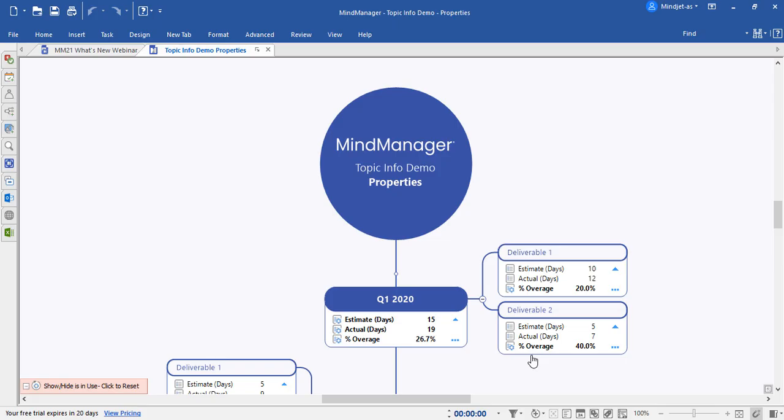Let's take a look at the enhancements of MindManager 21 for properties. In MindManager 21, properties are shifted inside the topic info section rather than the topic itself. Let's take a look at legacy mode and see the difference.